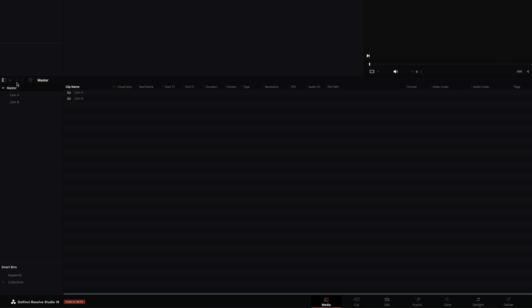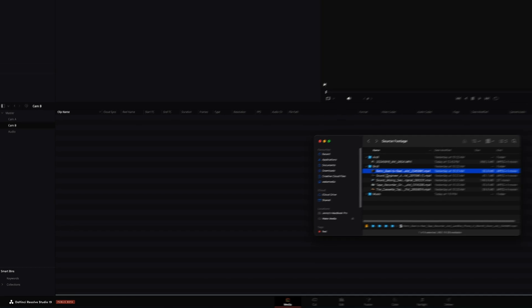So I'm going to create a cam A bin, a cam B bin and a music bin for my files. And I'm just going to drag them in here.